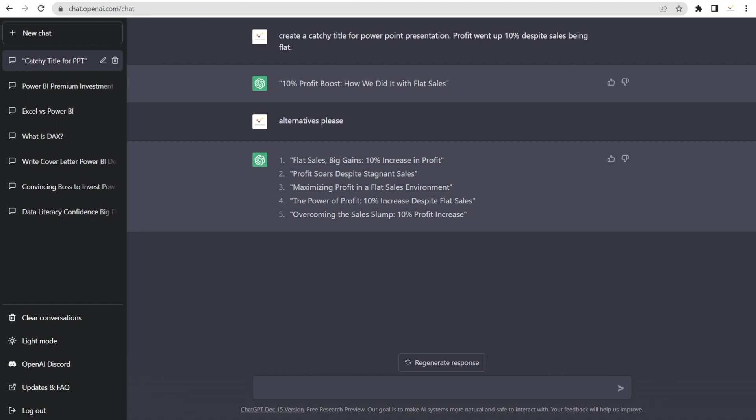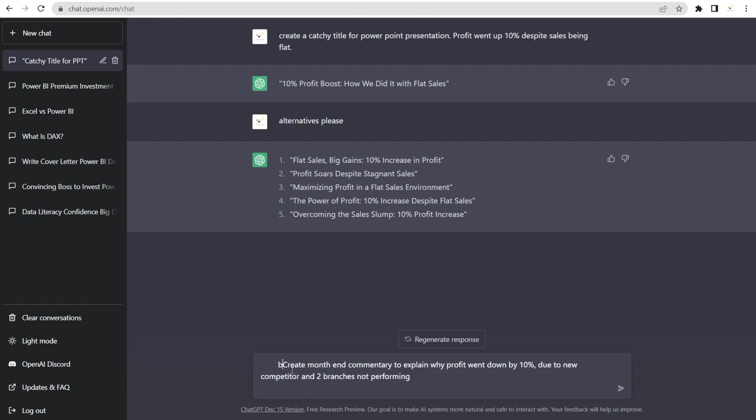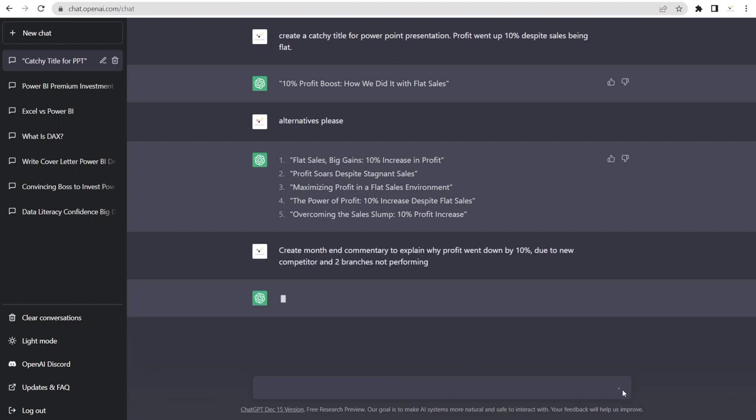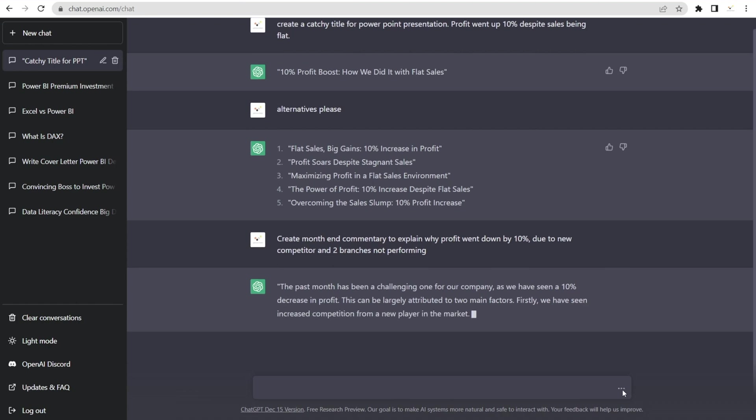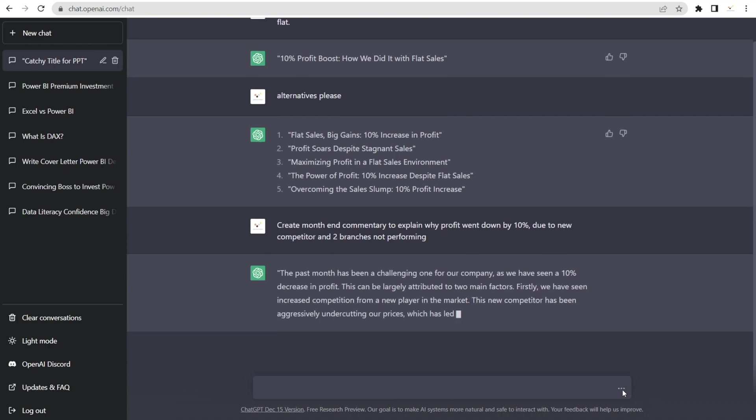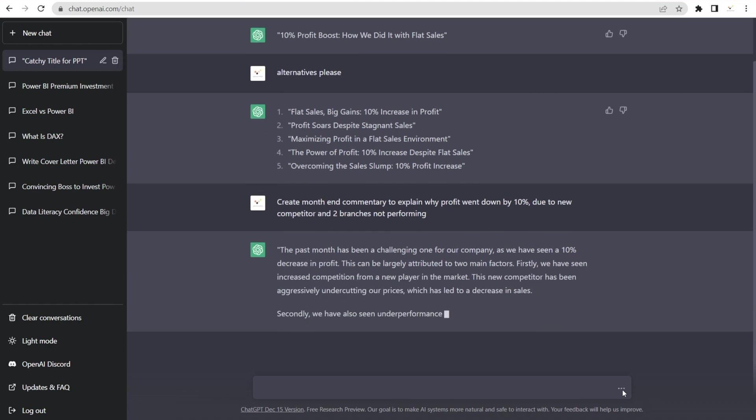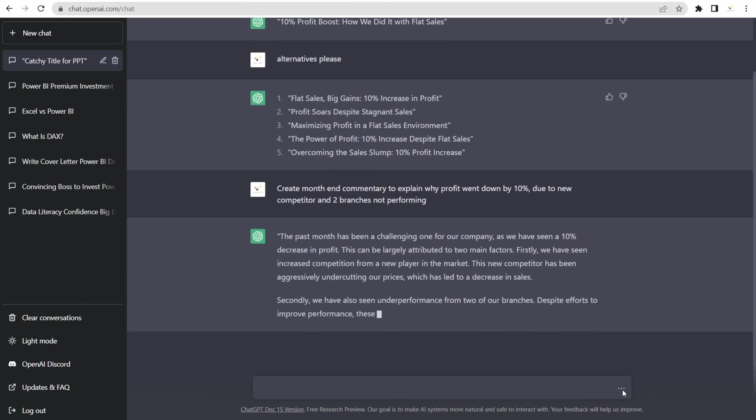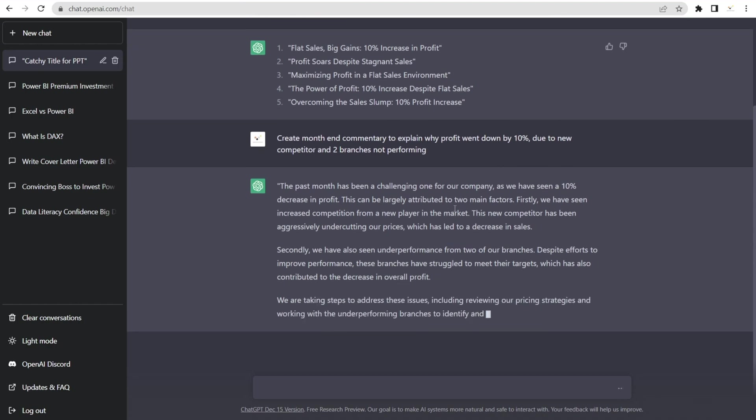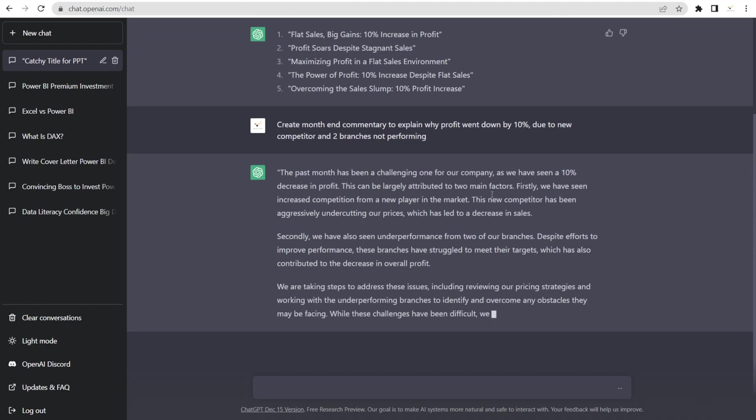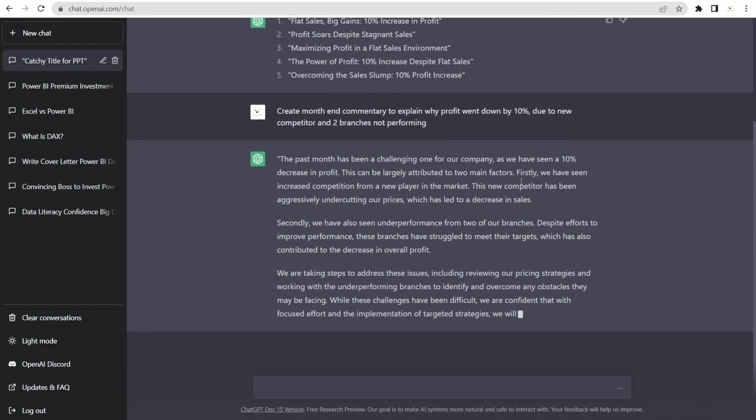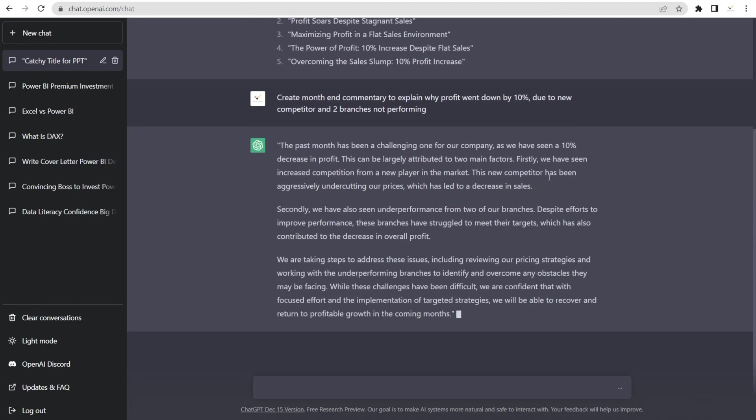Not only it works with one sentence, it also works with something longer. For example, if we need to create month-end commentary to explain why profit went down by 10%, and we know that it's because of new competitors and two branches not performing, but we don't know how to write it nicely and neatly. You want ideas how to make it a bit fluffier and a bit smooth? Come here and look at that. Last month has been challenging for our company. Amazing, don't you think?